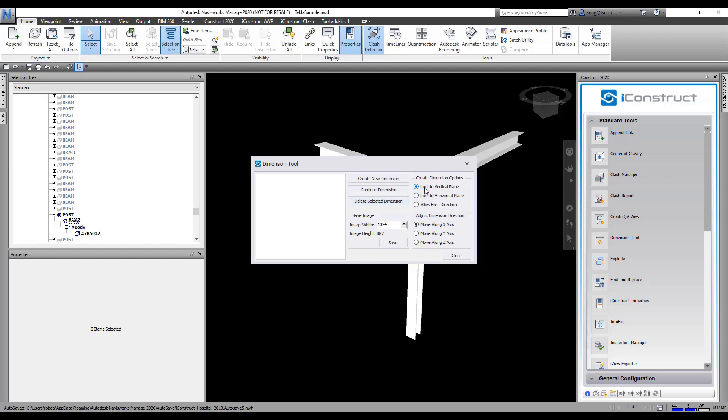You have the ability in here to lock to a vertical plane, lock to a horizontal plane, or you can allow a free direction, pick anywhere you want, and then adjust the dimension direction along the x-axis, y-axis, or z-axis.